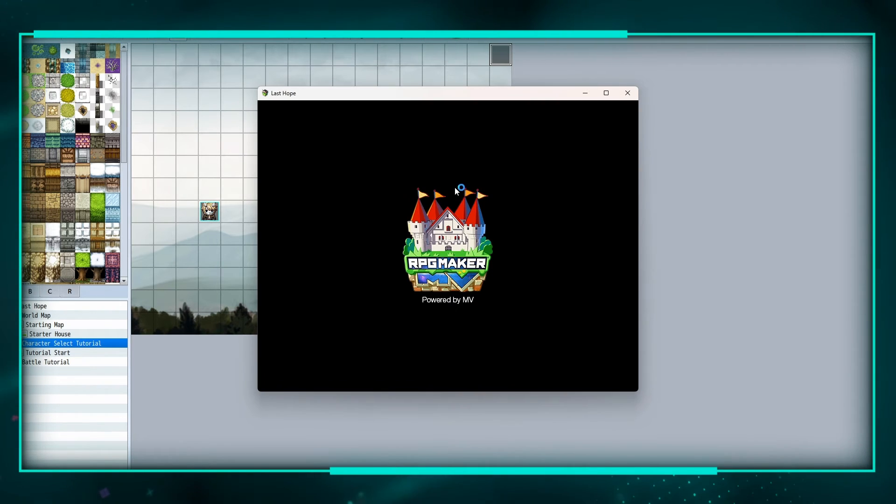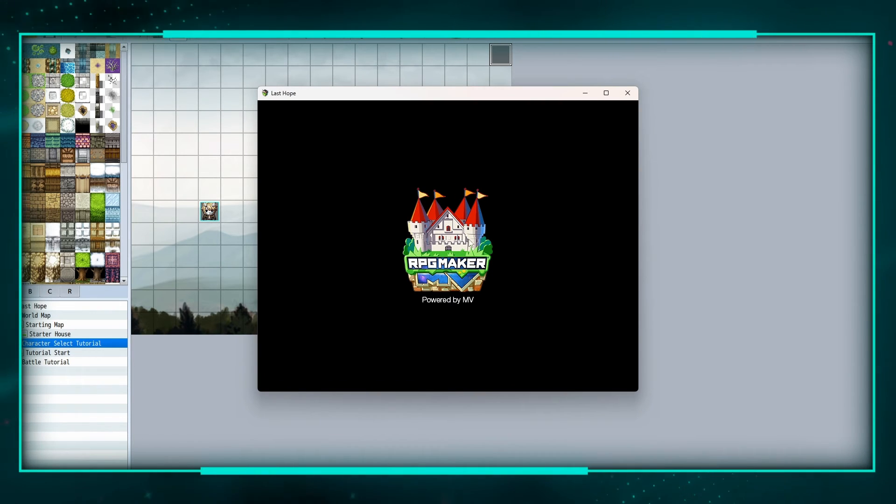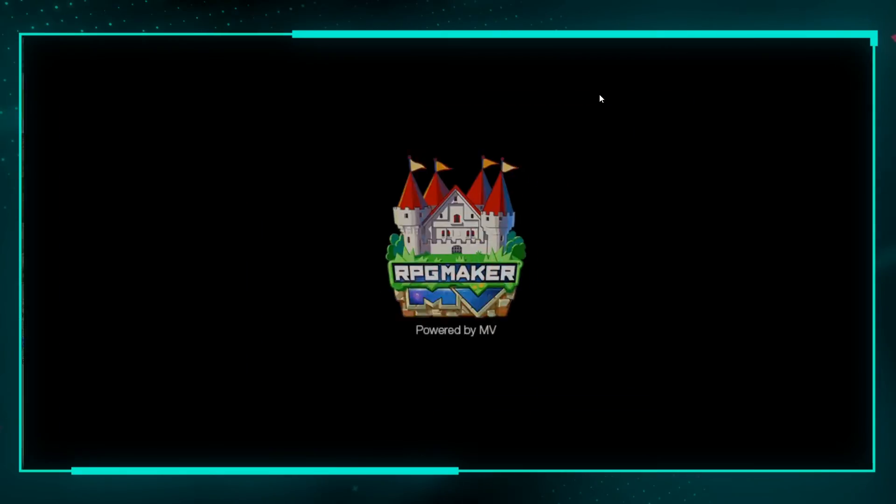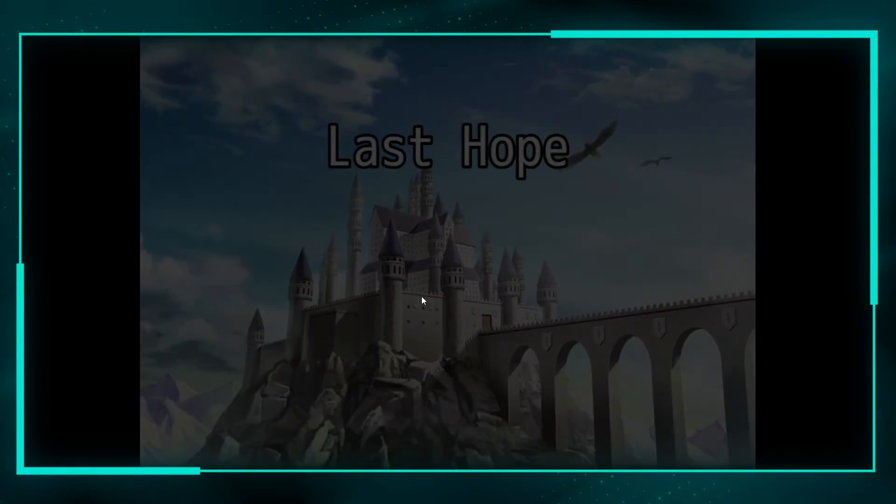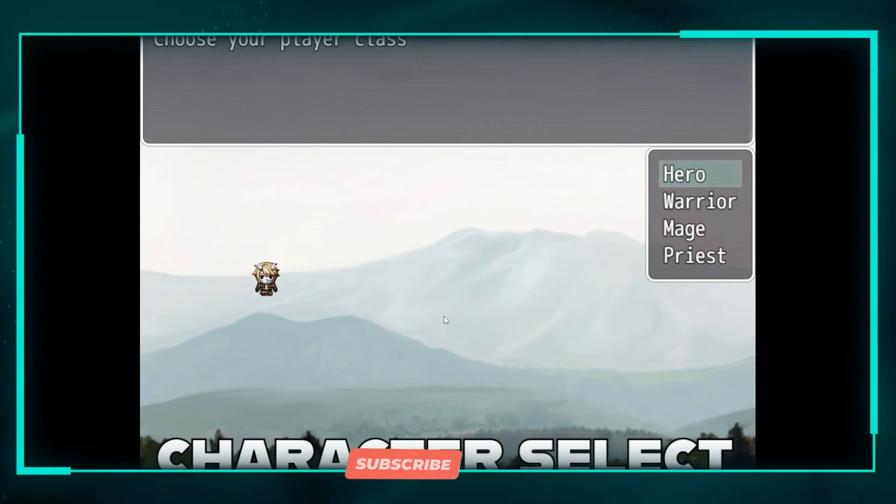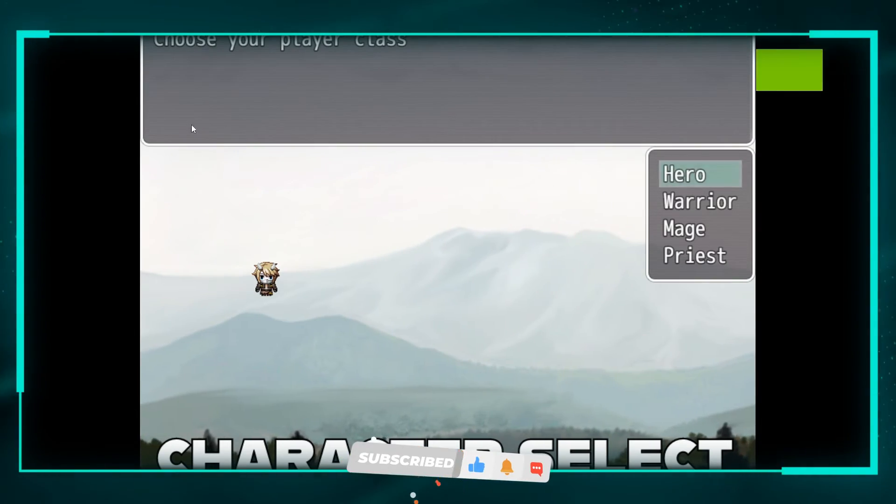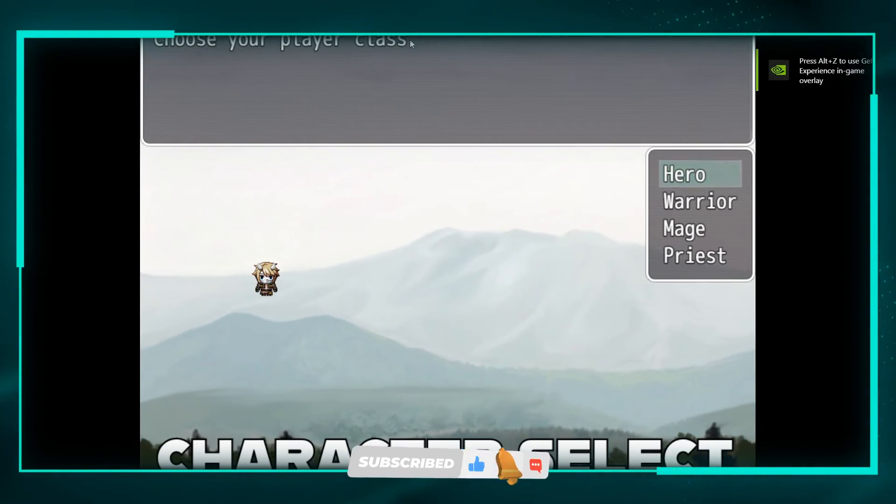Let's see what this looks like. So if we hit new game, it starts us off here. Choose your player class.